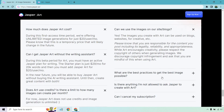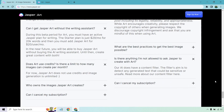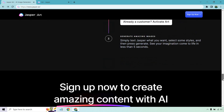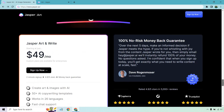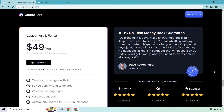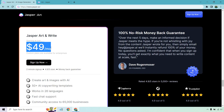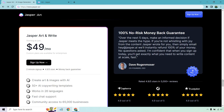What are the best practices, and is there anything you're not allowed to do? You can read more about that on the page. But those are the details — Jasper Art is going to be an extra $20 a month, and combining that with the Jasper.ai content writing, you're looking at $49 per month total.